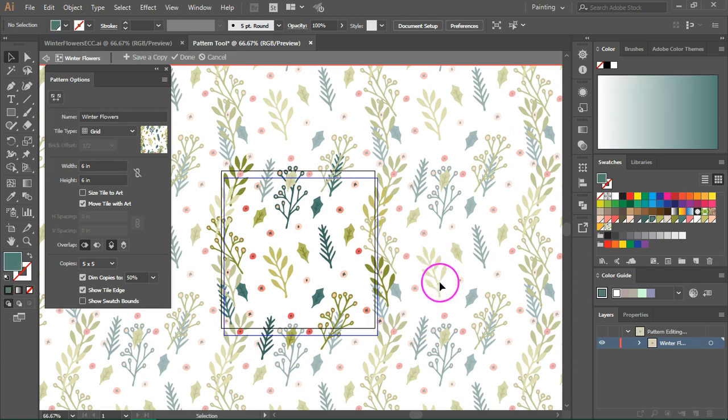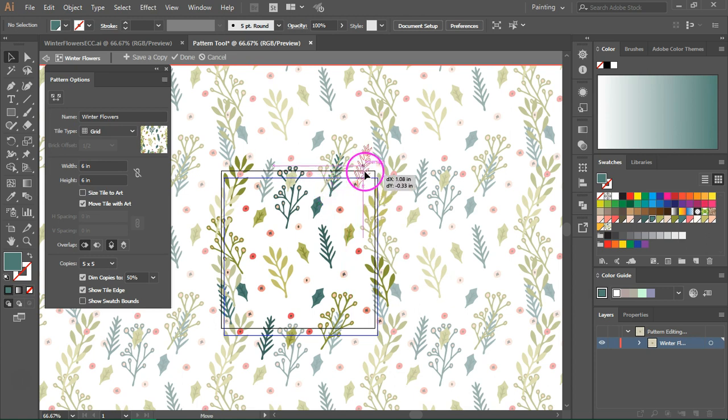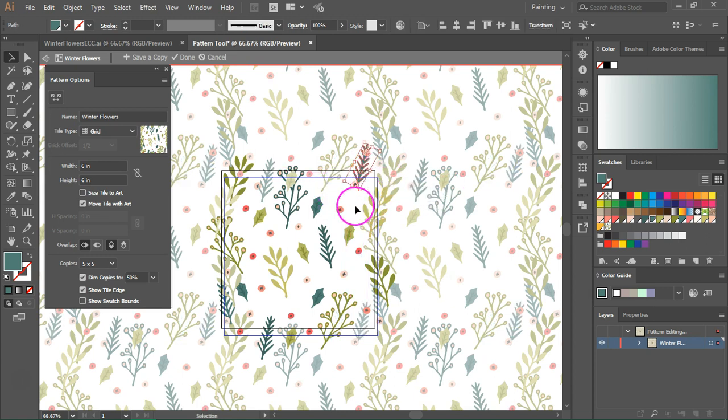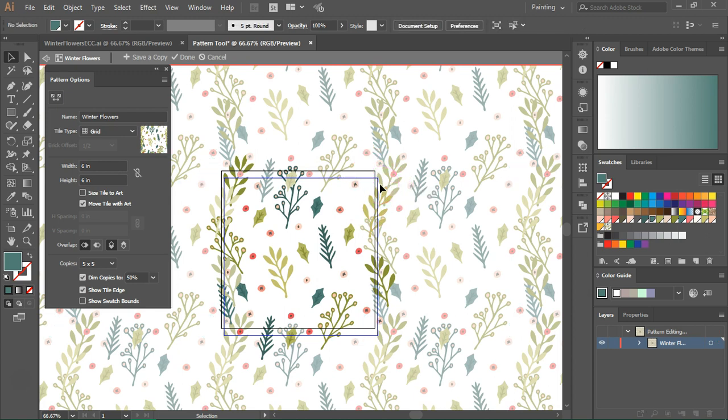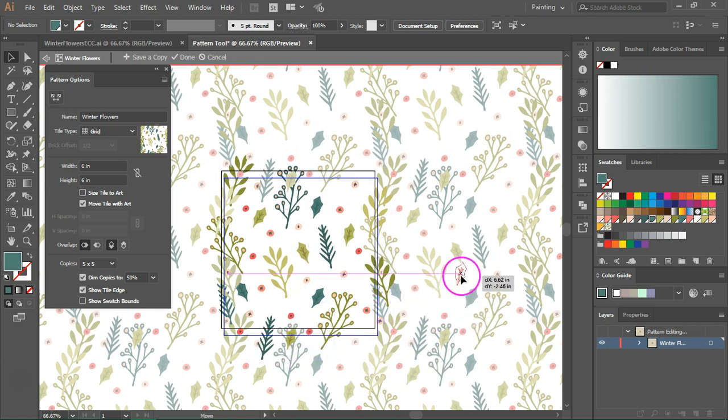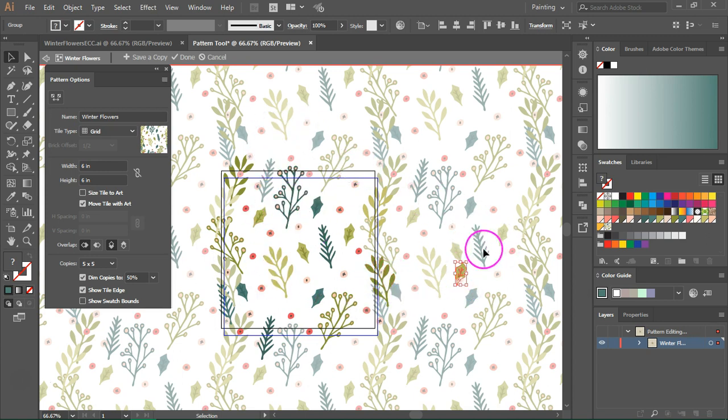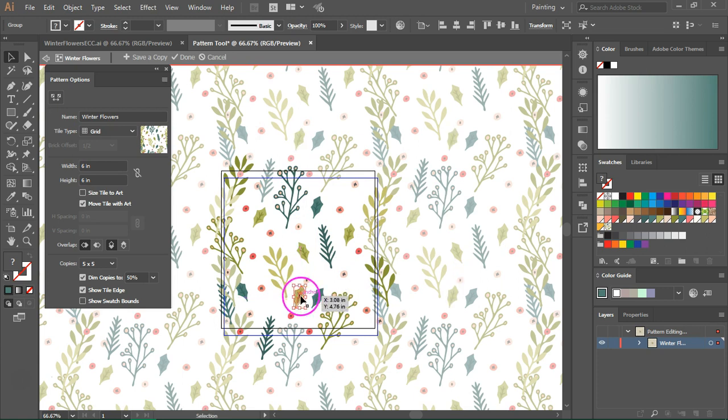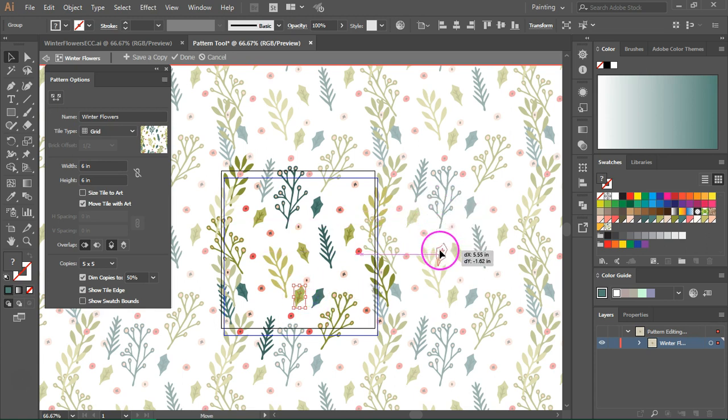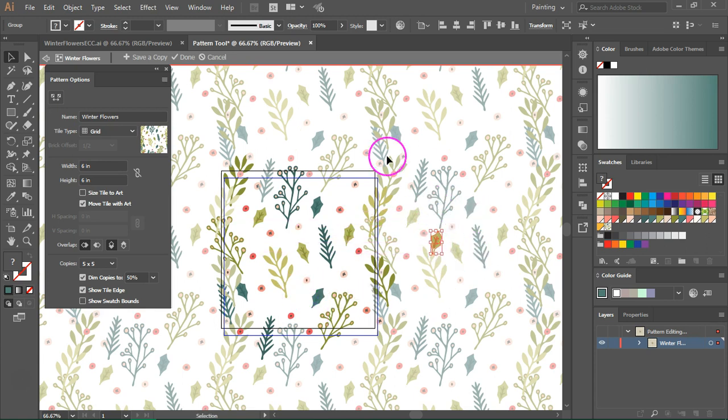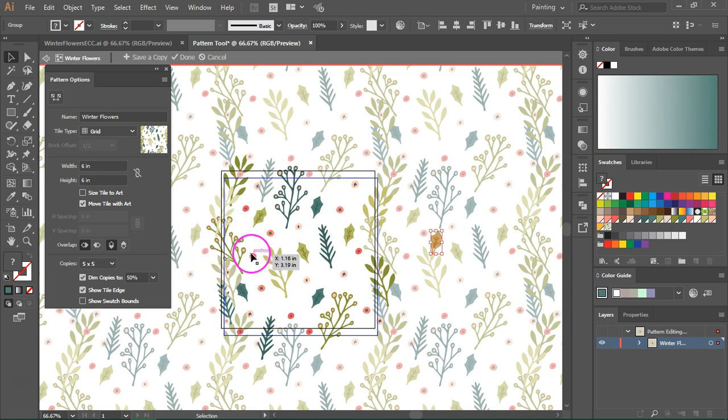Because I made the pattern tile smaller, some of the elements are overlapping like this branch over here. So you'll have to rearrange them or even delete them. I think I'm going to delete this element. Now if you move the elements outside the tile area, the element won't appear in your pattern. If you add it inside, it doesn't matter where we add it, you can see that a copy of the element appears here. So for now I'm going to leave some of the elements outside the tile area and rearrange the large branches.